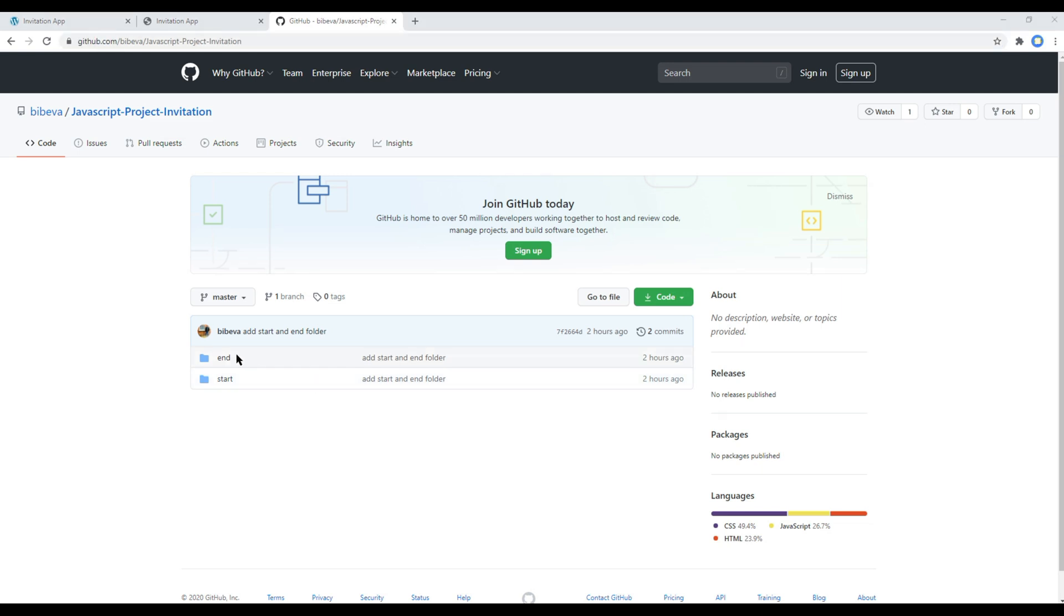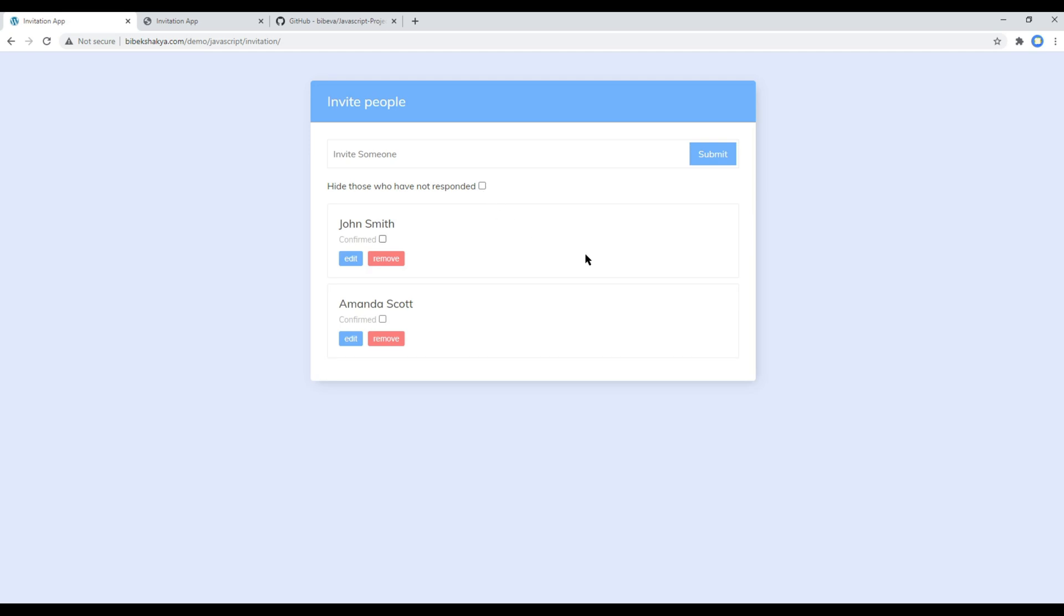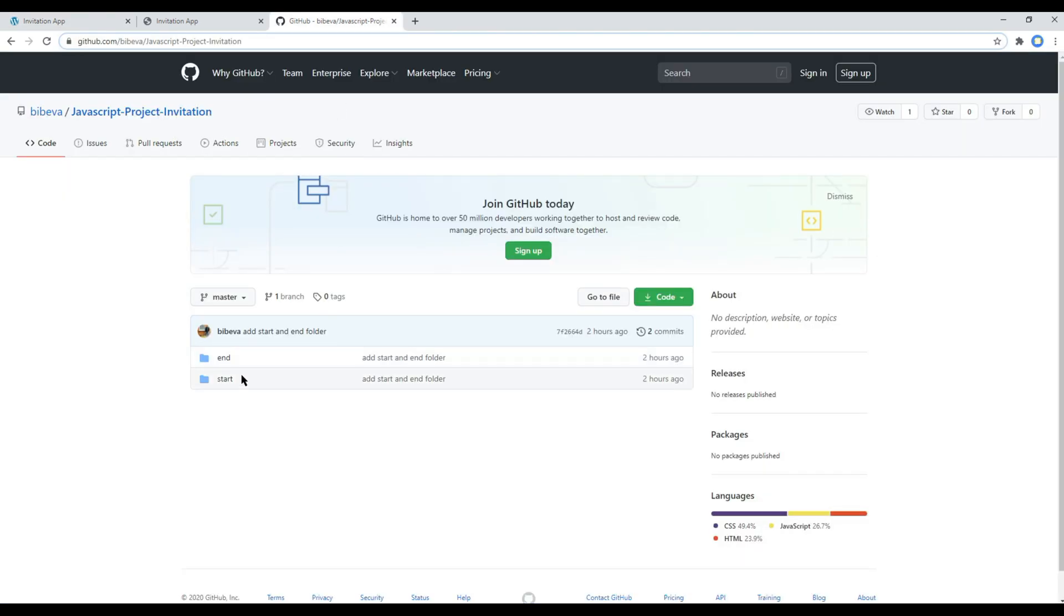You can download this end folder if you want to see the end result of our app, which is this one. But if you want to follow along with me, then you can download this start folder.